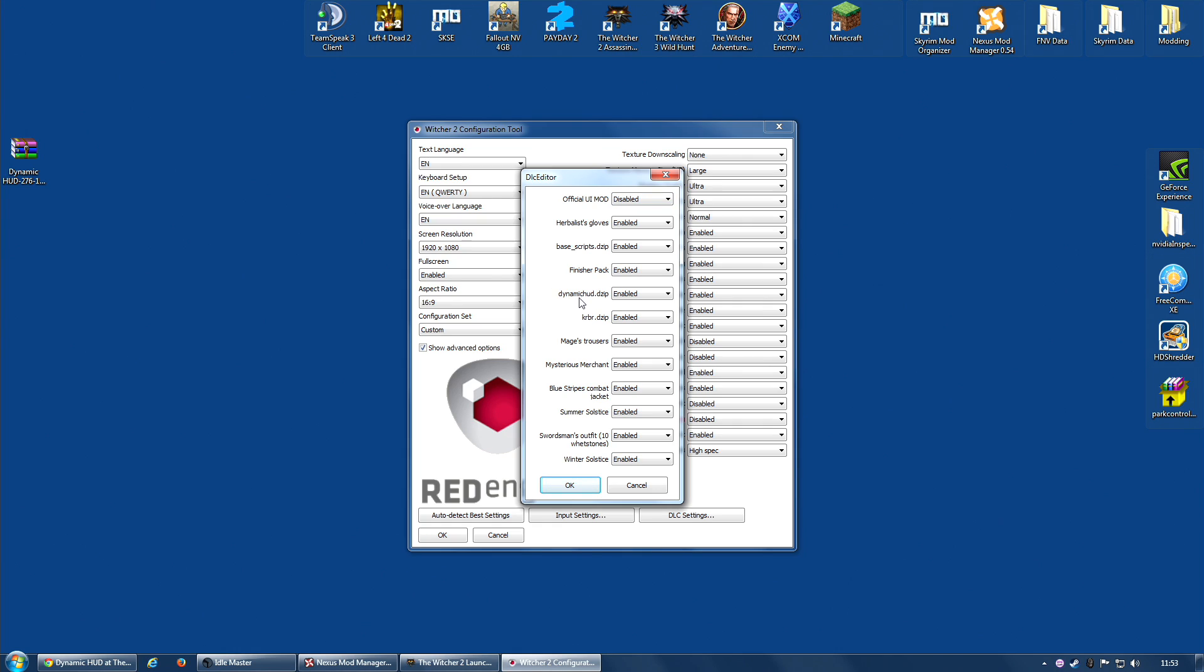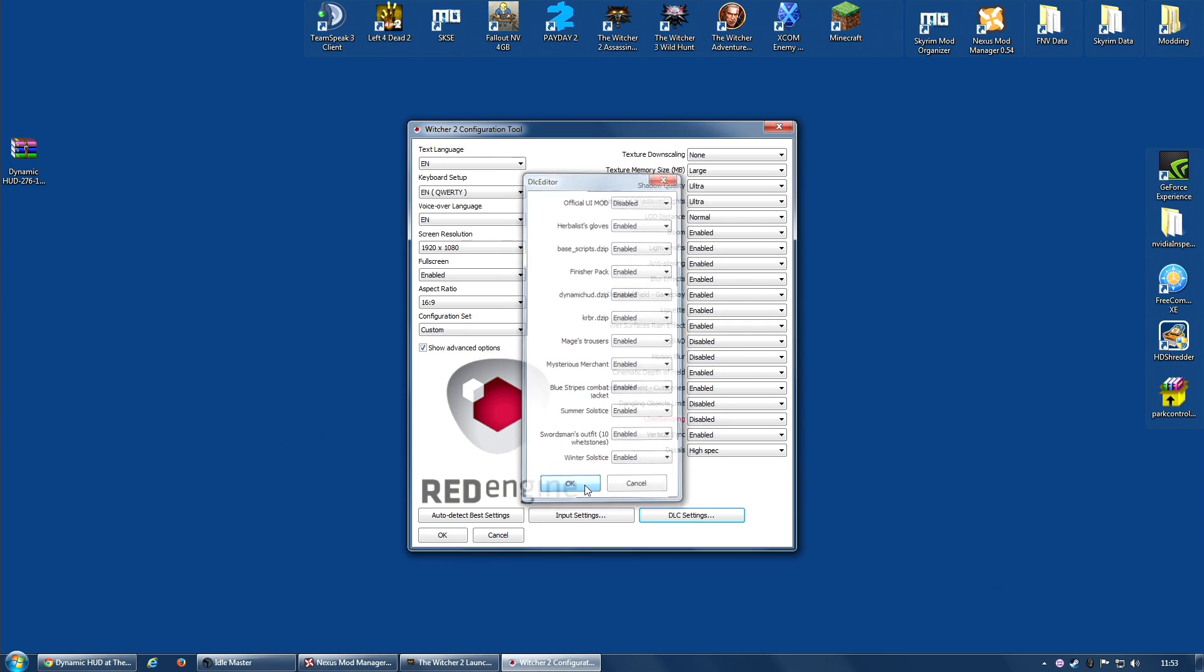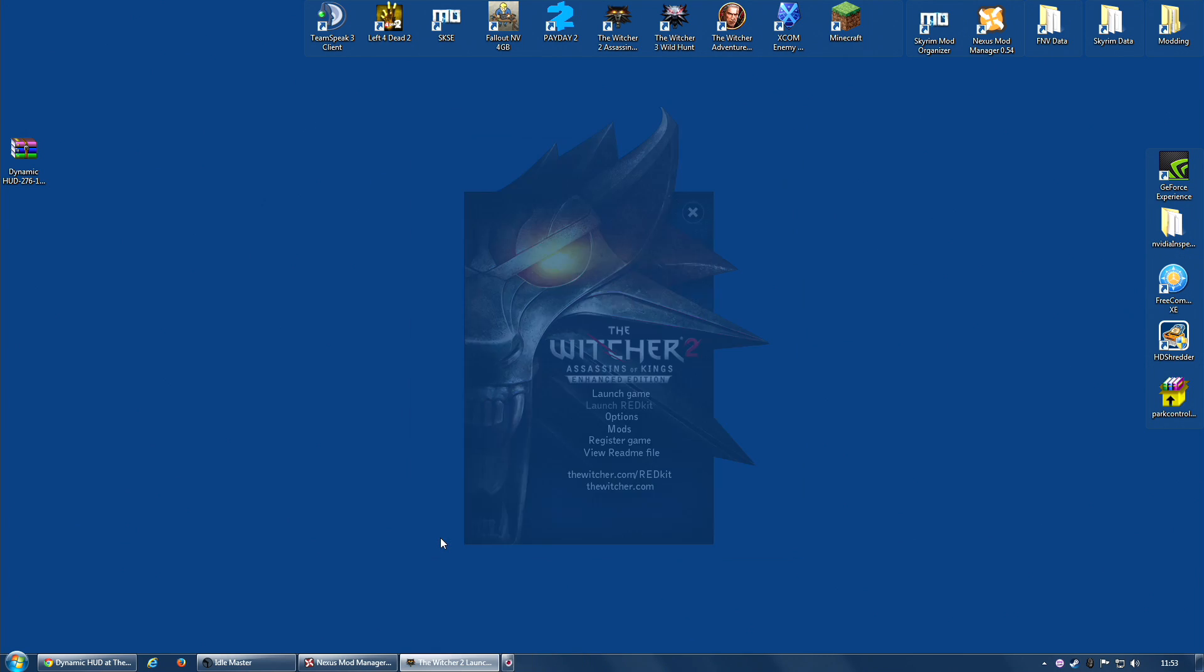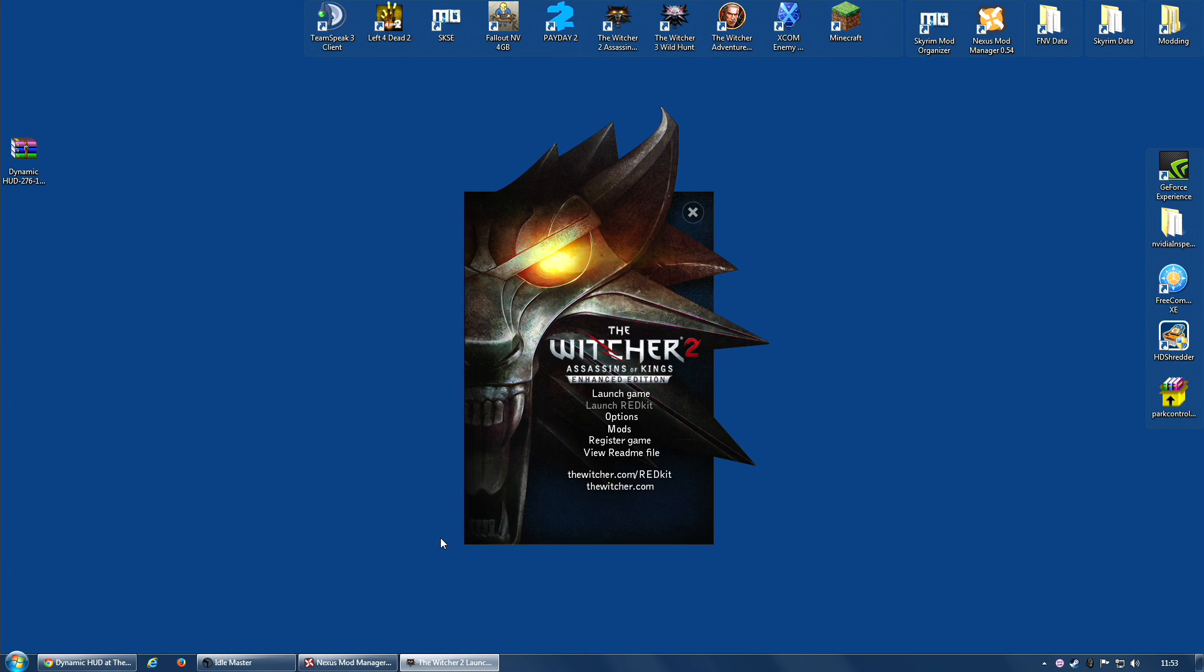Check Dynamic HUD DZIP is enabled. It probably is by default. Just make sure it is enabled and click OK. That will make sure your new Dynamic HUD is used instead. And believe it or not, that is it.